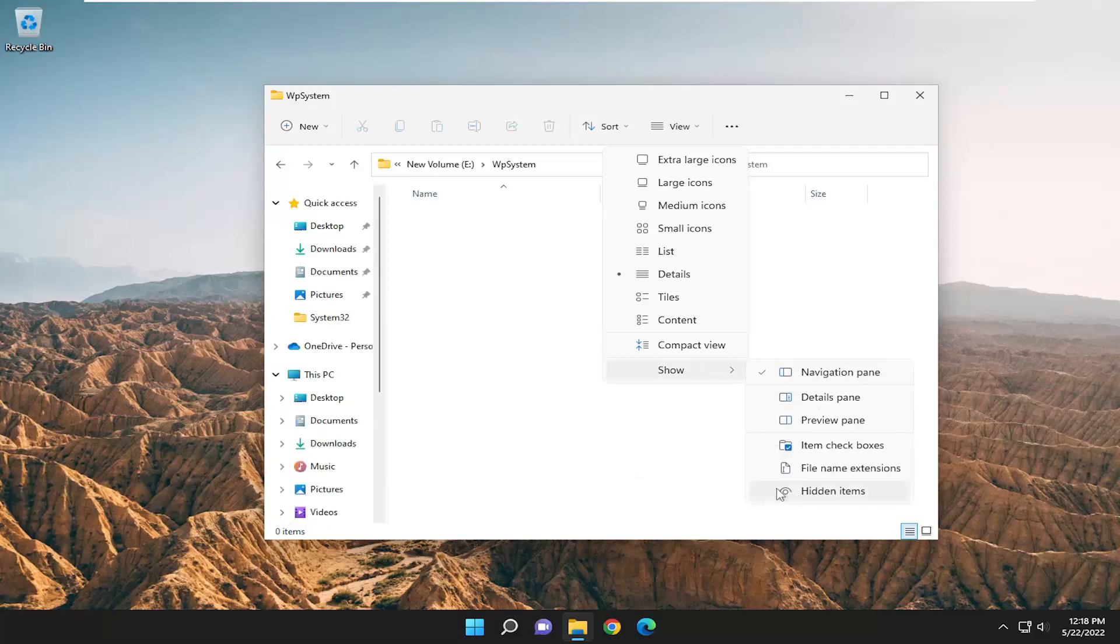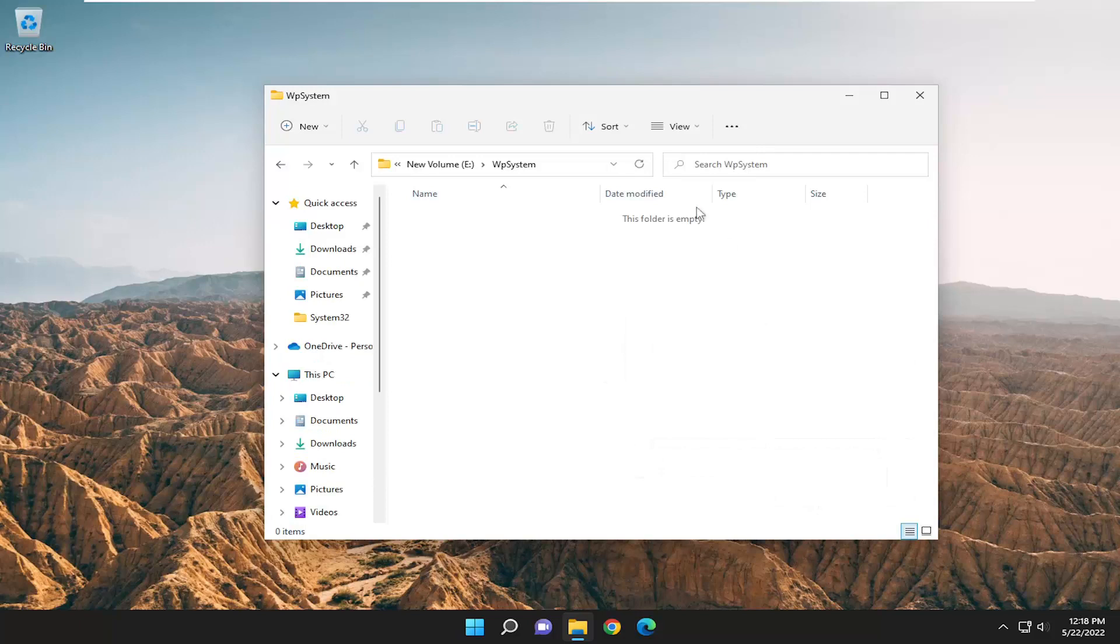If not, you might have to make sure that that is checkmarked. So you might have to checkmark hidden items here and make sure that that is selected and then hopefully you should be able to see it from here.